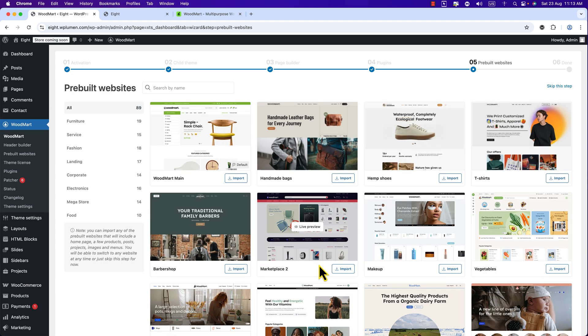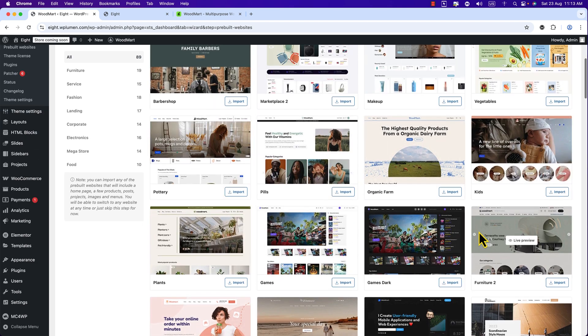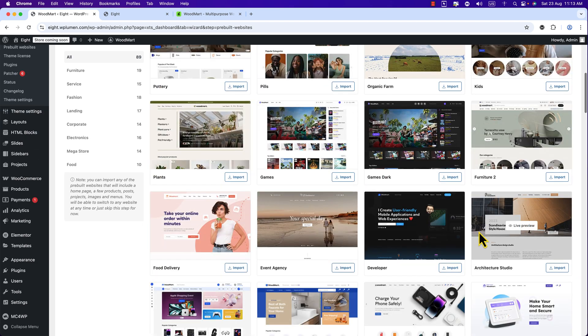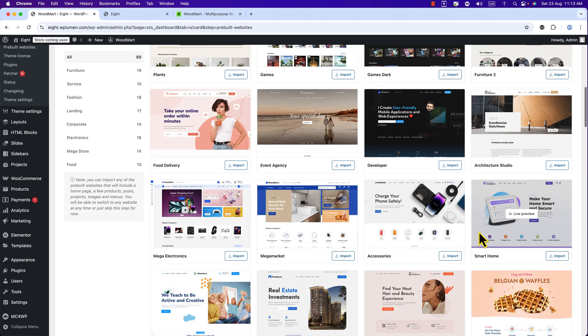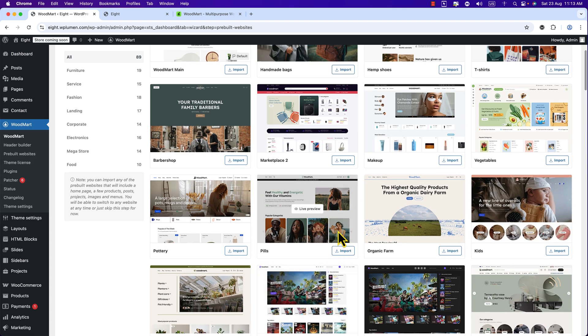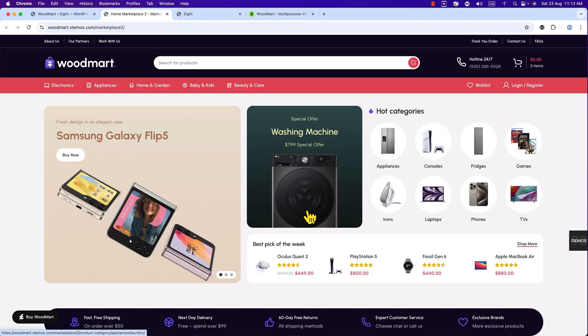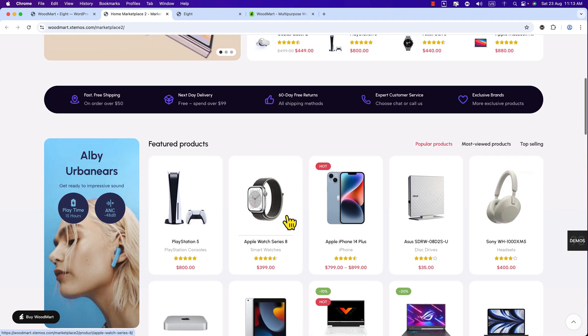Okay friends, WoodMart theme comes with pre-built websites and here you can see all the websites demos. You can import any of these demos and start building your e-commerce website instantly. I'm just going to import this one. I'm going to hit Live Preview and here goes the demo website.